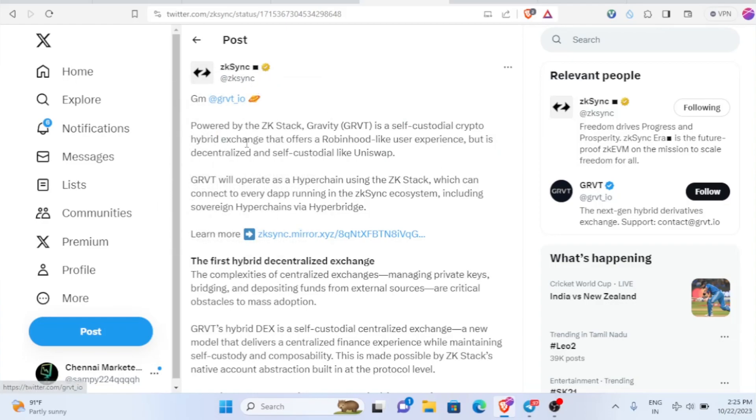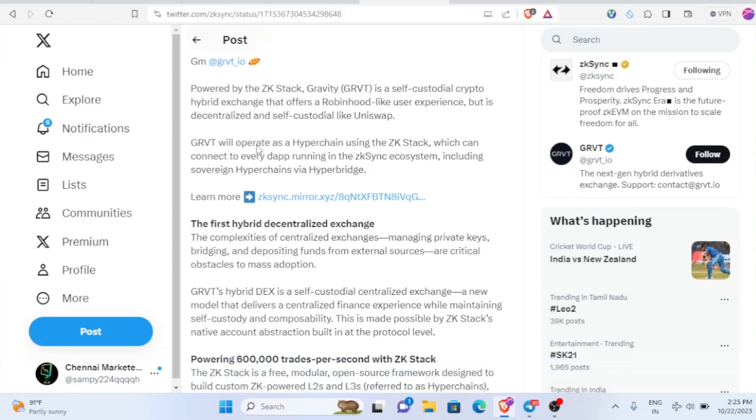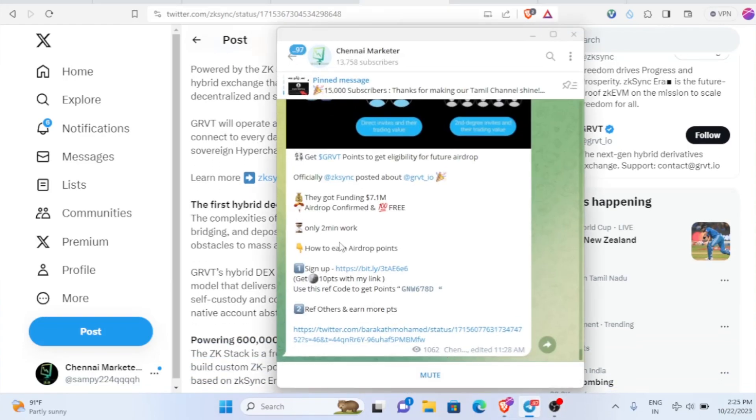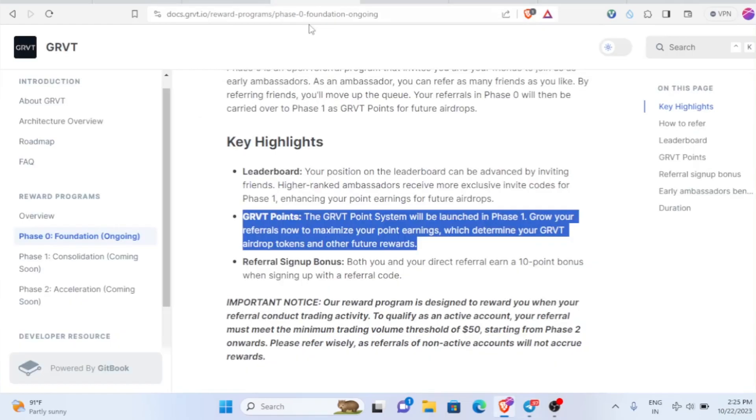It got officially mentioned by zkSync and they've actually raised 7.1 million in funding. The airdrop is also confirmed. The GRVT point system will be launched in Phase 1. Grow your referral now to maximize your points earnings which determines your GRVT airdrop tokens and other future rewards.